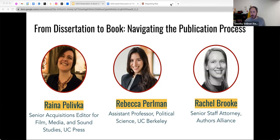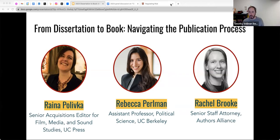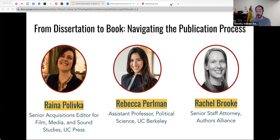Just a little bit about the structure of the discussion. We've prepared a short set of questions tailored to each individual panelist's role and experiences within the book publication process. We're going to use the first part of the session to talk with each panelist separately — starting with Raina, then Rebecca, then ending with Rachel. Then we'll turn off the recording and open it up for questions.